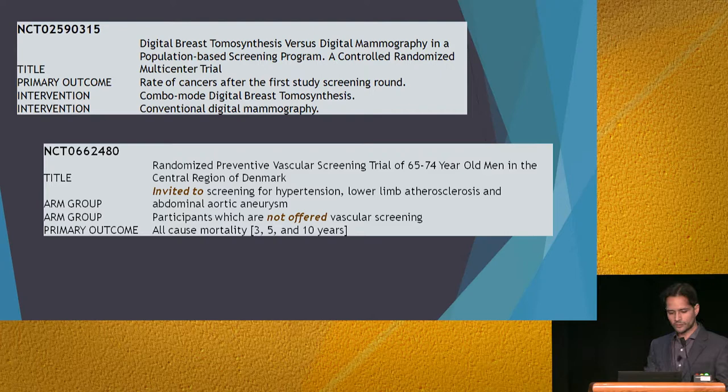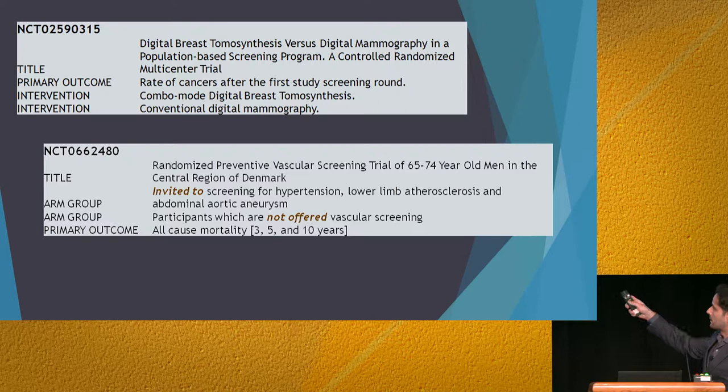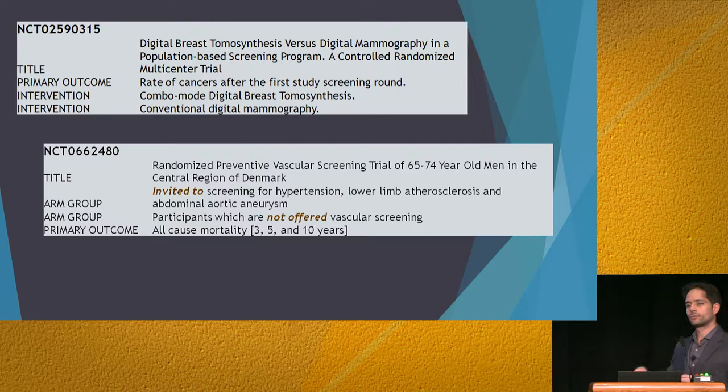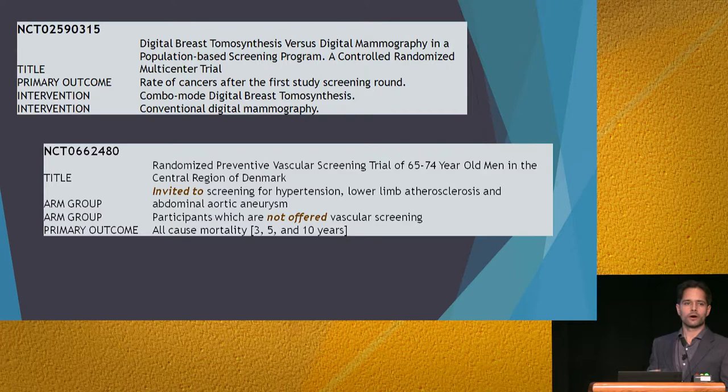These are two studies from clinicaltrials.gov. In the bottom one, the intervention is the invitation for screening for hypertension. Now, even if that happens in regular clinical practice, it is unlikely that you're going to record in the patient's chart that the patient was invited to screen for hypertension. So that's considered something that is not present, regardless of how hard it would be to query for it.